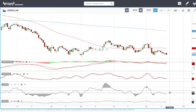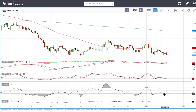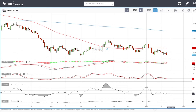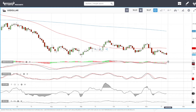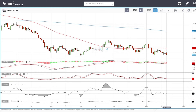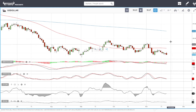For the US Dollar Index technical analysis, indicators are looking more bullish. The RSI is flat, the CCI is bullish, but stochastic and MACD are bearish at this point.